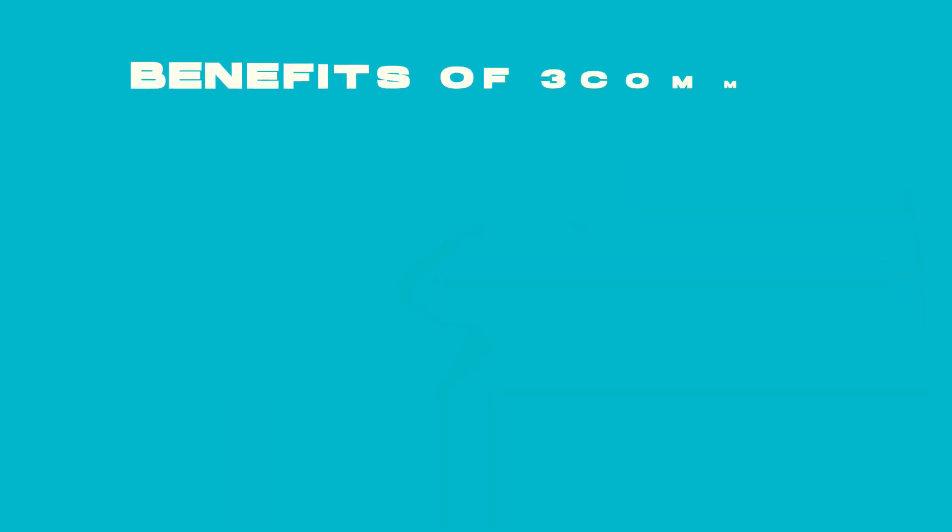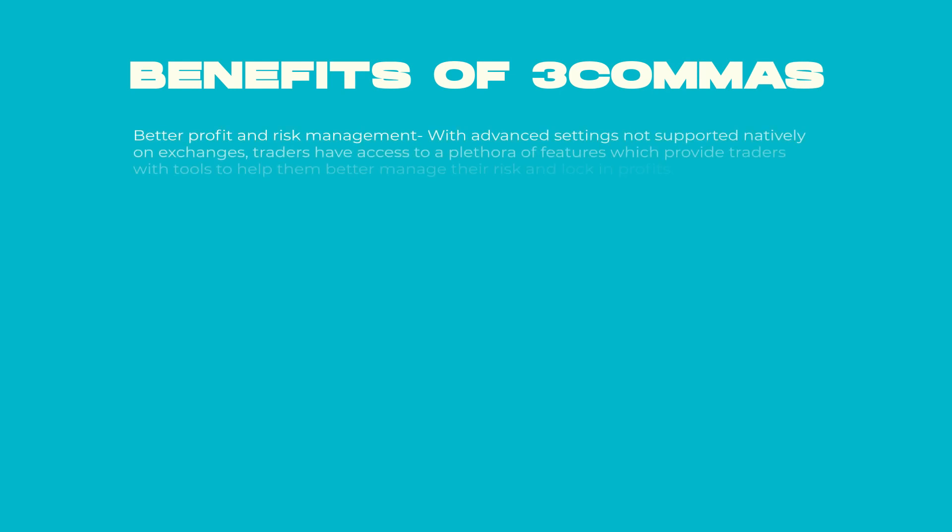Benefits of 3Commas: Better profit and risk management with advanced settings not supported natively on exchanges. Traders have access to a plethora of features which provide tools to help them better manage their risk and lock in profits.